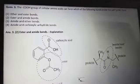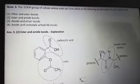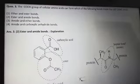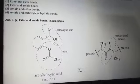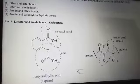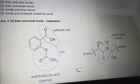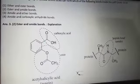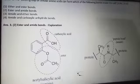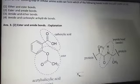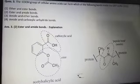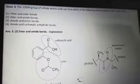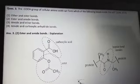The next question: the COOH group of a cellular amino acid can form which of the following bonds inside the cell? The options are ether and ester, ester and amide, amide and ether, or amide and carboxylic anhydride. The answer is that amino acids can form an ester bond and an amide bond. The amide bond is the peptide bond present between amino acids, and it can also form an ester bond because it has a COOH group.